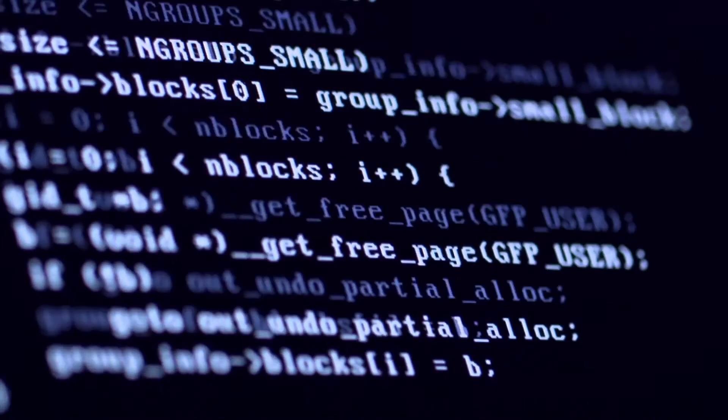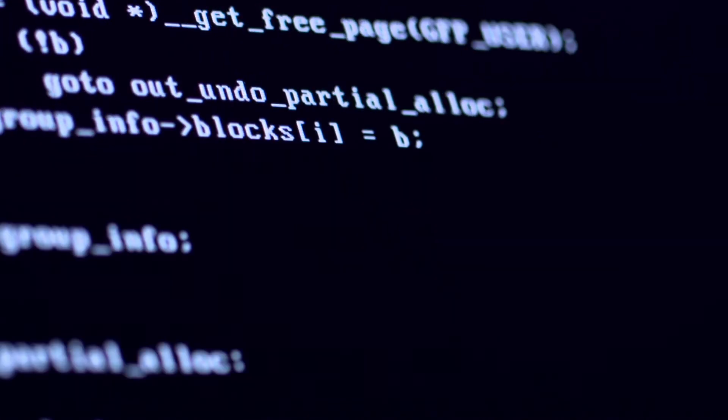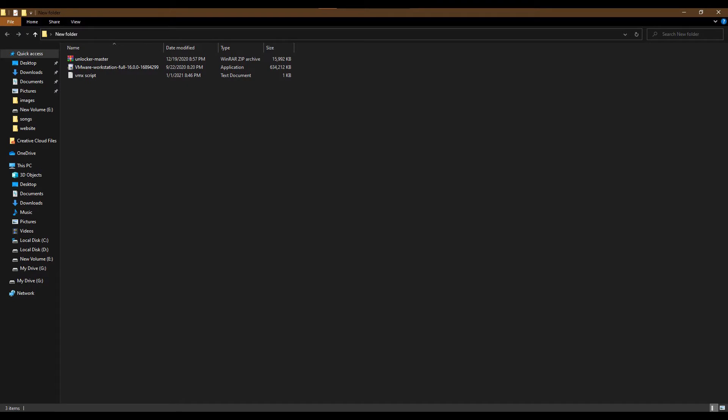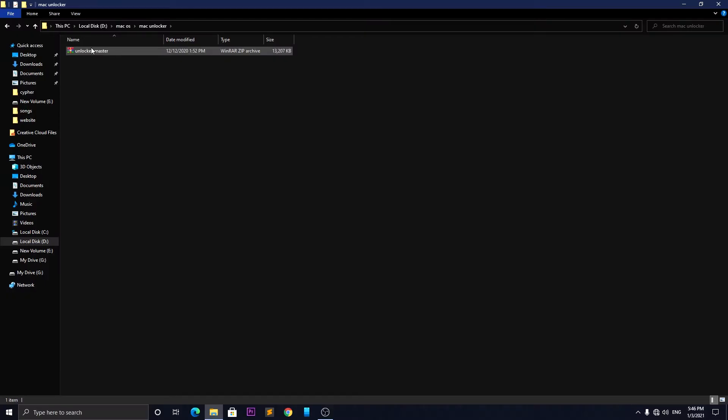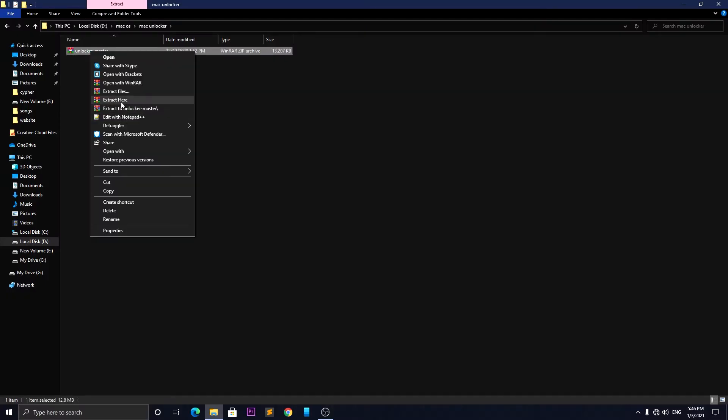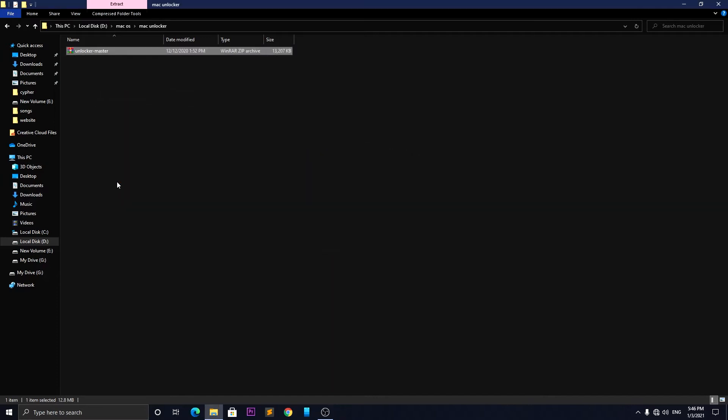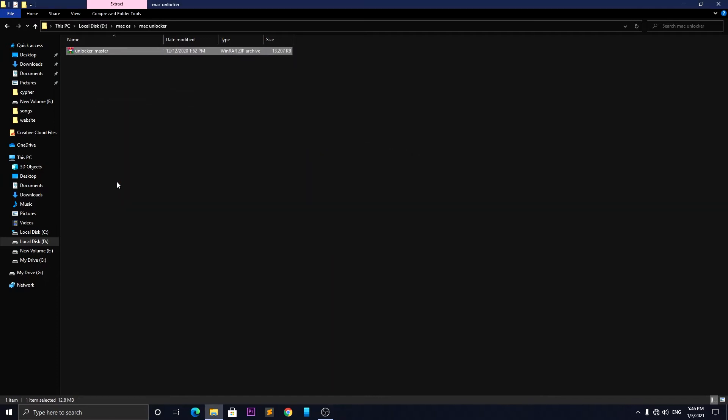You will need some prerequisites for the installation process, and all the prerequisite download links will be provided below. First, go and download them. After you have downloaded all of them, you need to install VMware 16 on your system.